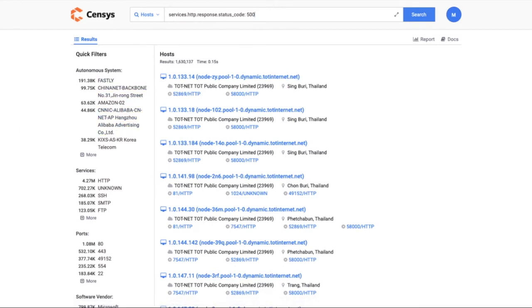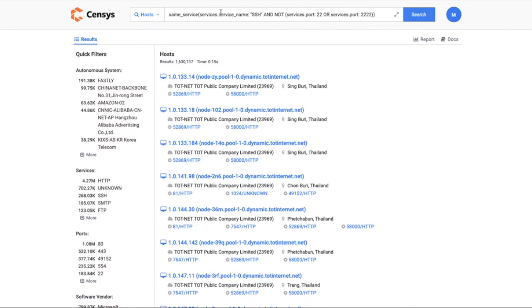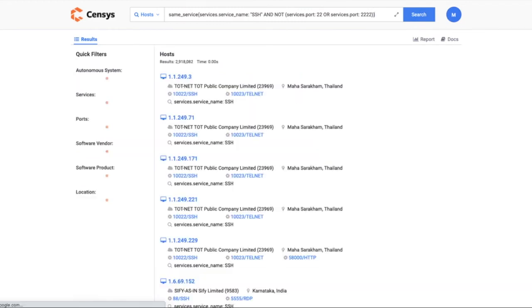The other cool thing about Censys Search 2.0 is that you can be more specific and say things like, show me all hosts running SSH but not on port 22 or 2222. That can be done with a query like this.